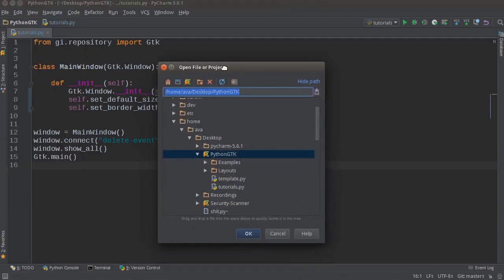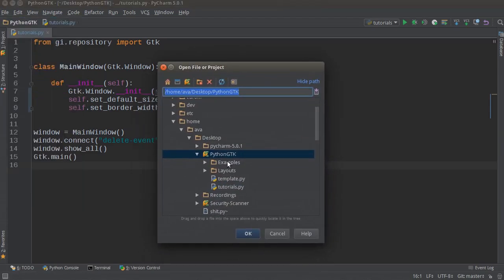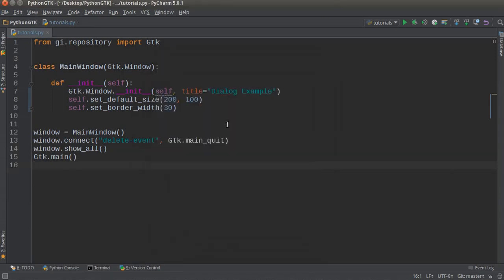Later on I'm actually going to show you how to have a file dialog pop-up, so whenever you hit file open then a dialog pops up and the user can select either a file or a directory. But that's in probably the next tutorial. For right now I'm just going to show you guys how to create a simple plain pop-up and we'll put some buttons on it too.